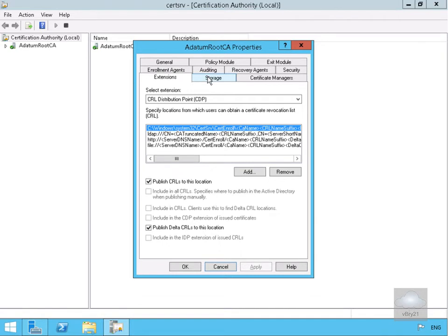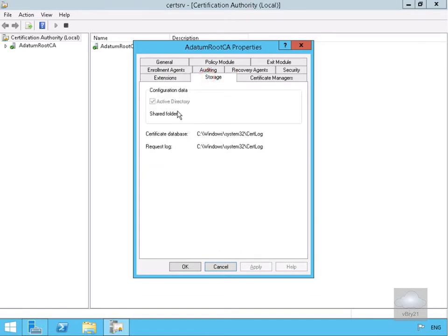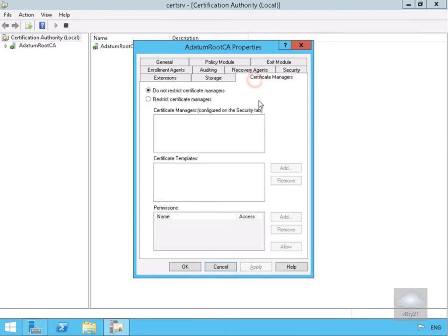In the case of the Storage, we can see our certificates are currently stored in Active Directory—this is an Enterprise CA. And then we have our Certificate Managers. If we select our Certificate Managers, these do exactly as the name suggests: allows us to decide who can manage certificates.